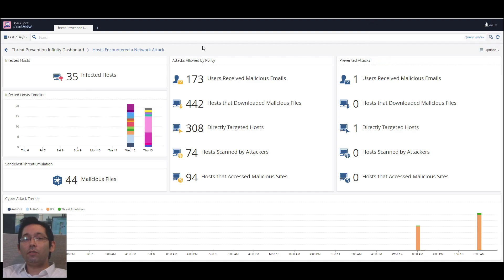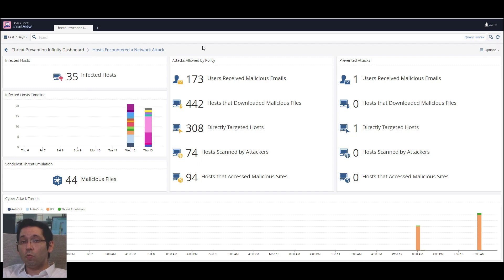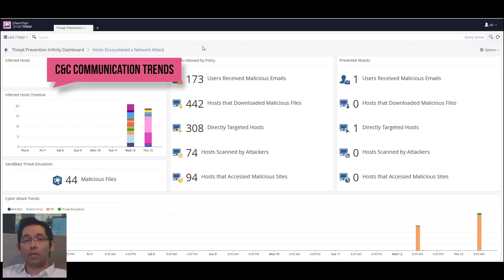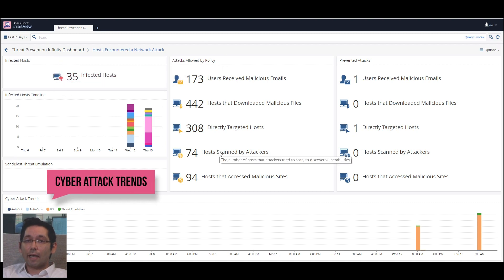It is important to note that in the new CyberAttack View dashboard, we can identify trends in two ways. The first trend is relevant to C&C communication, and the second is a generic attack against the network.